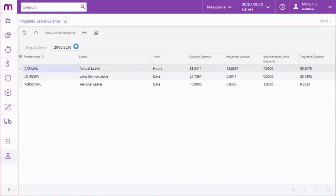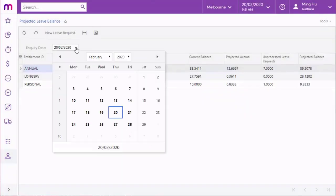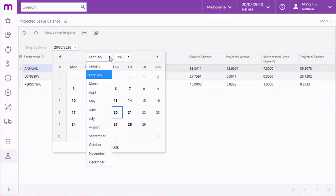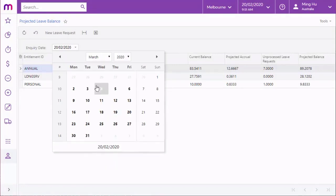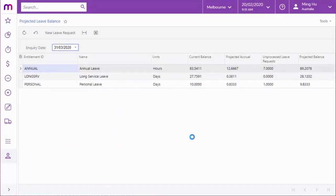Employees can also use the projected leave balance screen to check how much leave they'll have accrued at some date in the future. This can be useful for planning and requesting leave well in advance of taking it.